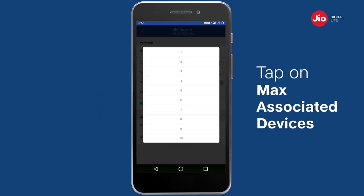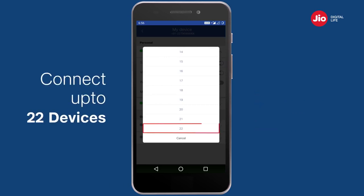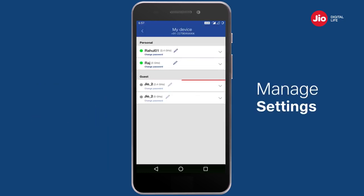Tap on 'Max Associated Devices' to set a limit on the number of devices that can simultaneously connect to your Wi-Fi. You can connect a maximum of 22 devices to your Wi-Fi at a time.